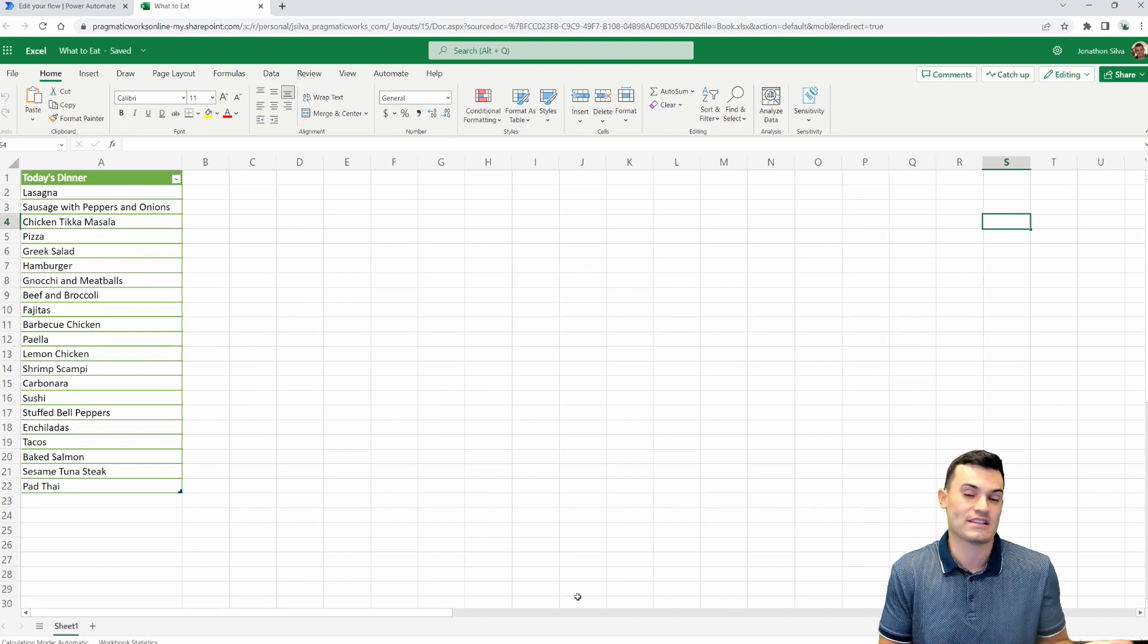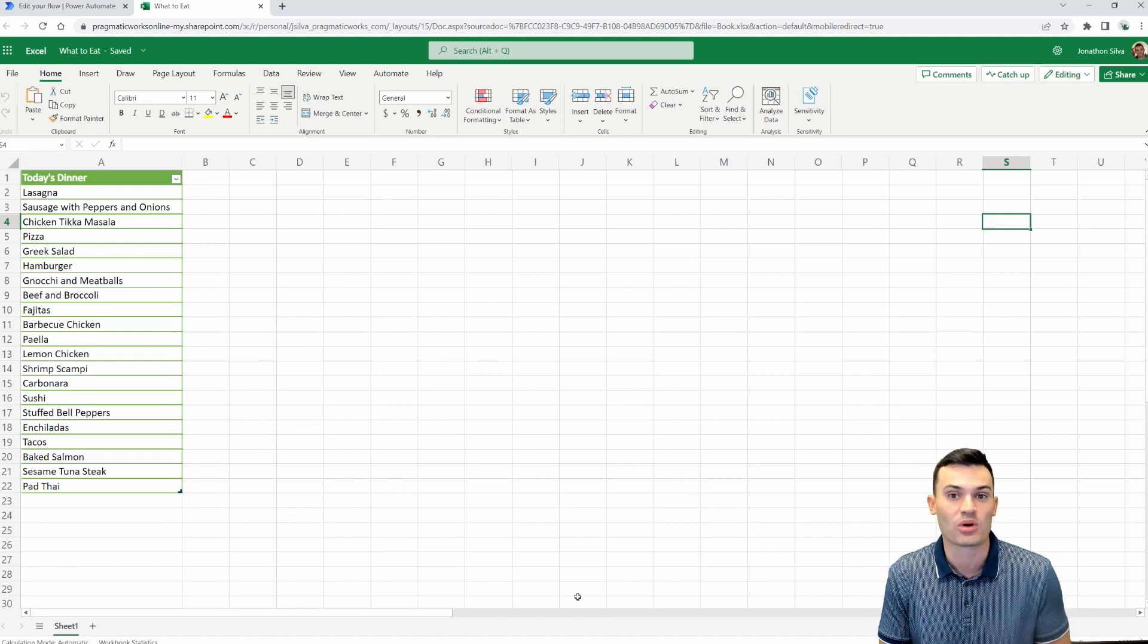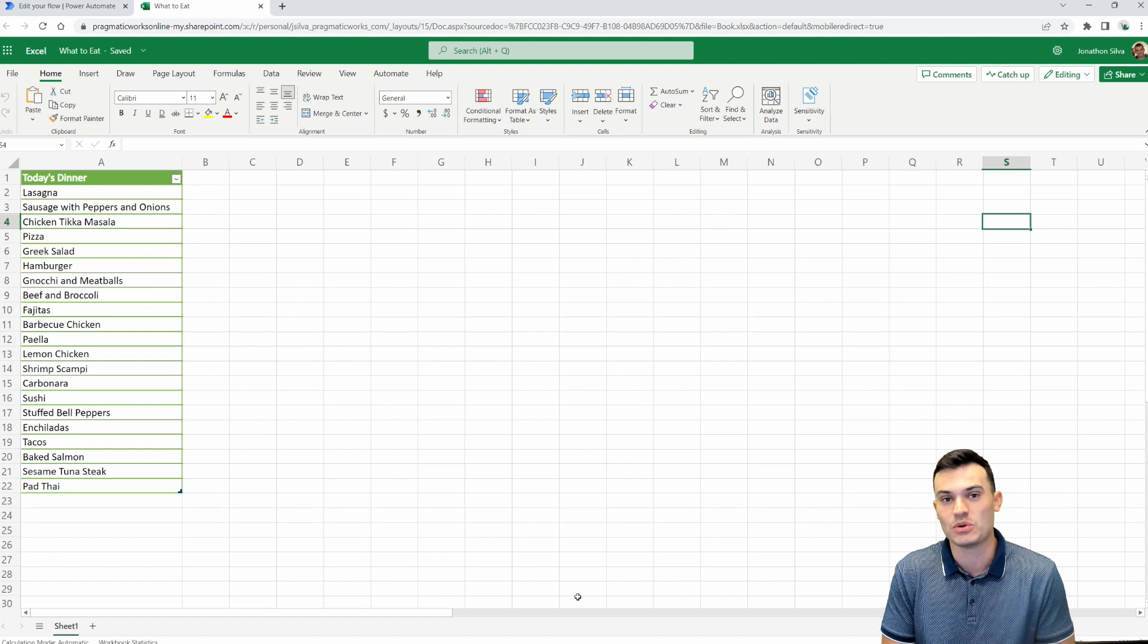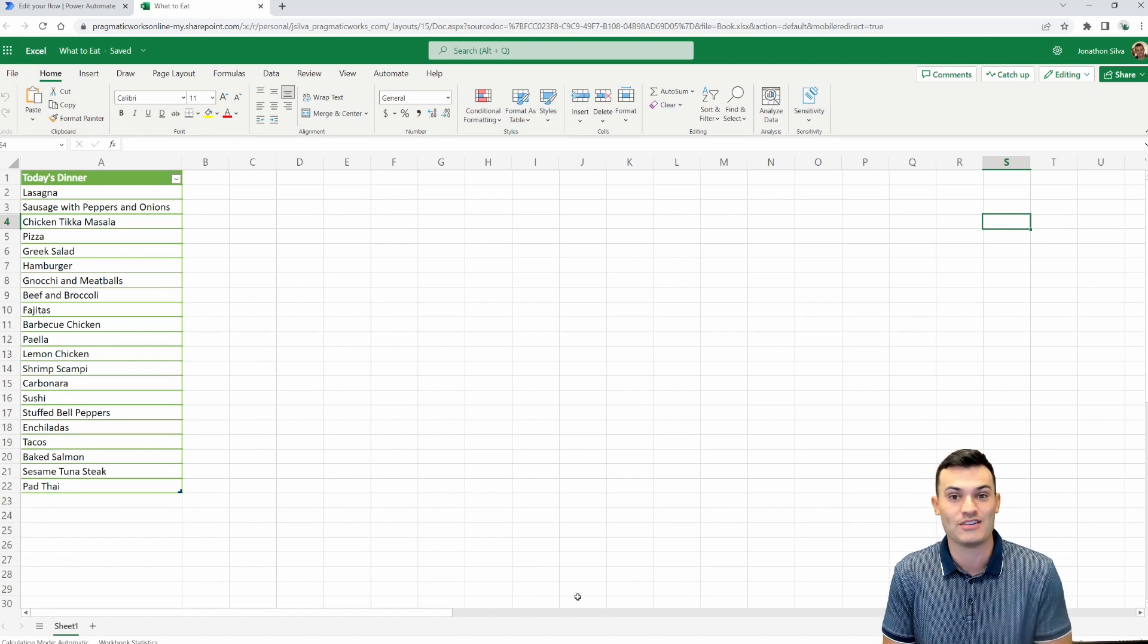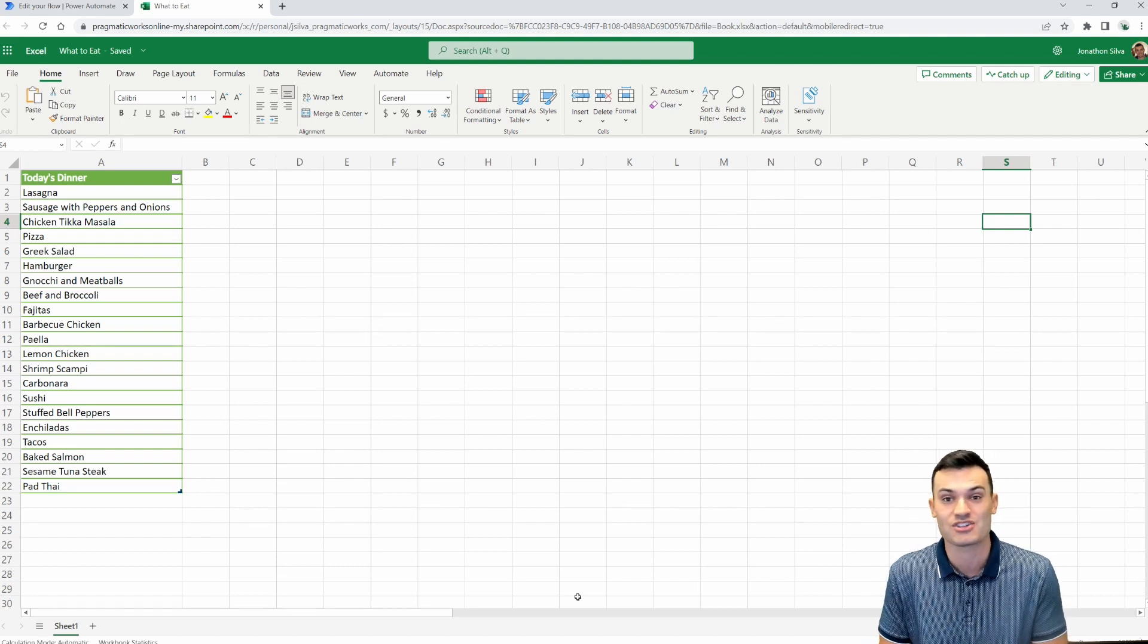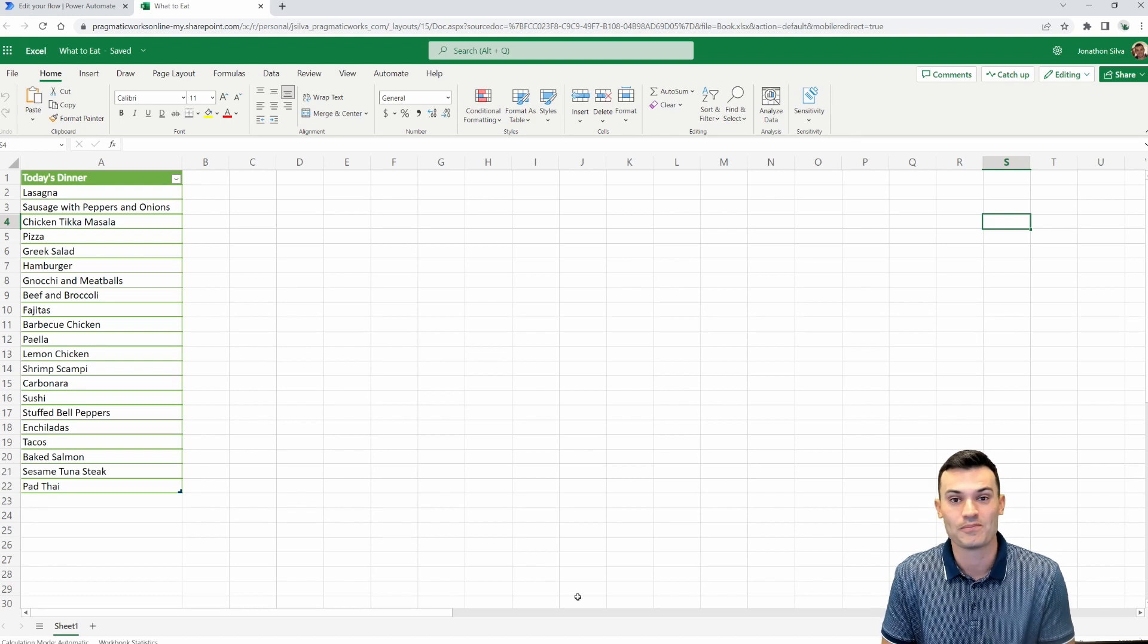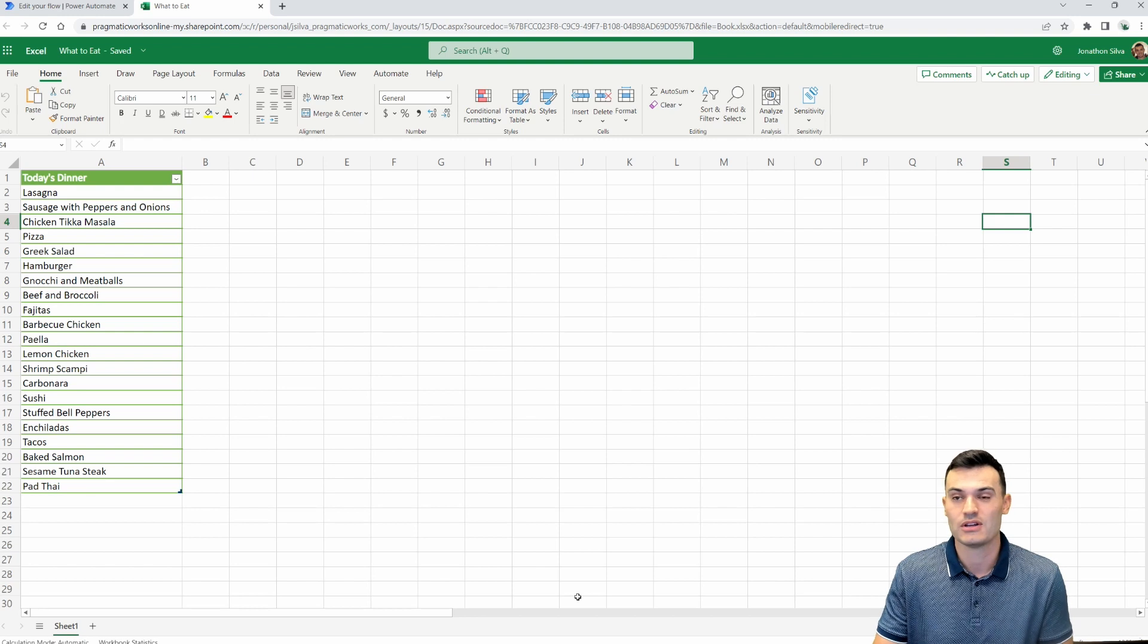We can either set this on a schedule if we want, maybe send me an email with this information every morning so I know what to get ready for for that evening. Or we could just do it on demand with an instant cloud flow. But either way, what we're going to try to do is get this list to be populating for us and extract a random selection each and every single time we run the flow. So here's our list. Let's go and get the flow.